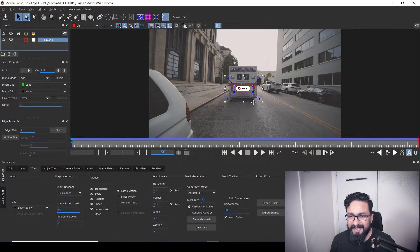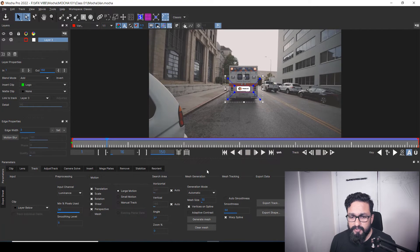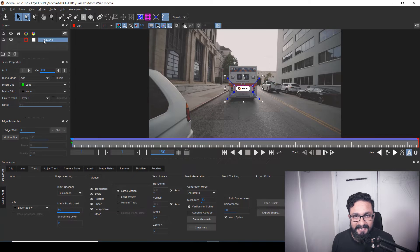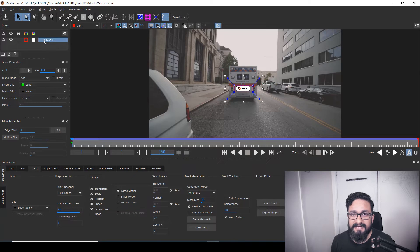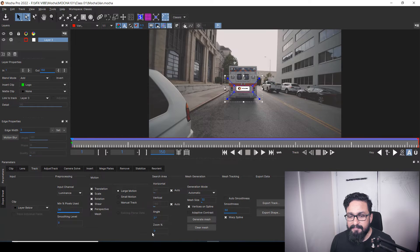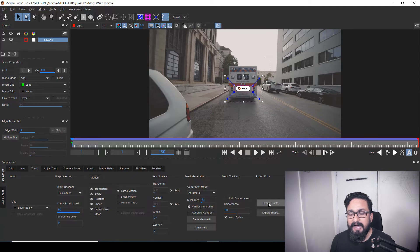Here, as you can see, I have my data tracked. To export any data, you just have to select that layer. Keep in mind that we can export our tracking data as well as our shape data. Shape data we are going to see in upcoming videos. Today we are only going to see how we can export our tracking data. You must be in the Track tab, and here we have Export Track and Export Shape. We are not going to touch shape — we are going to export our tracking data.